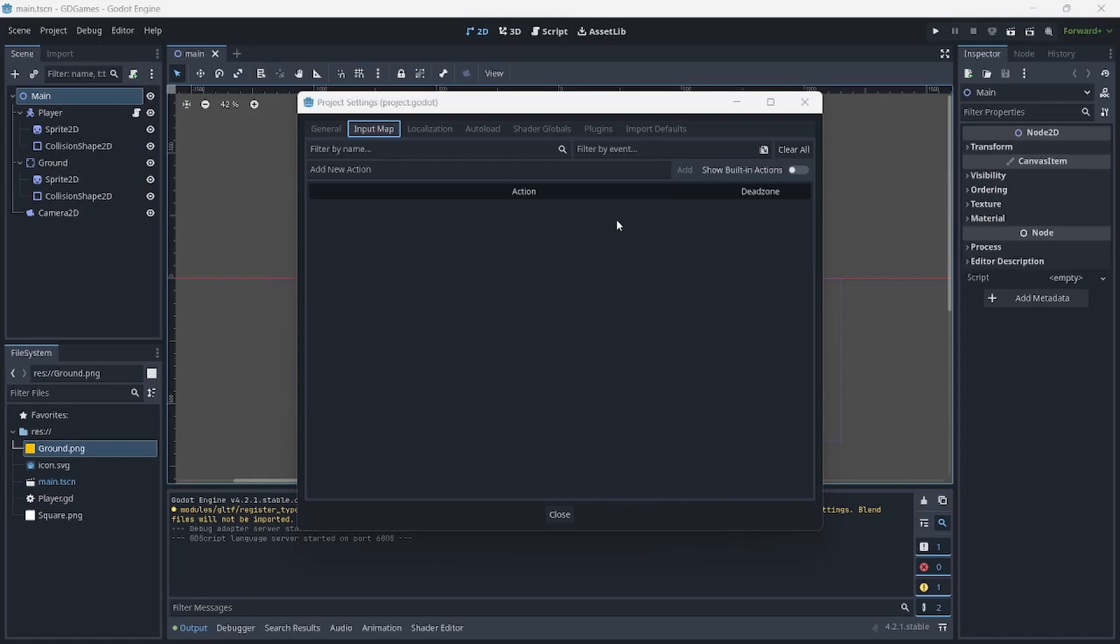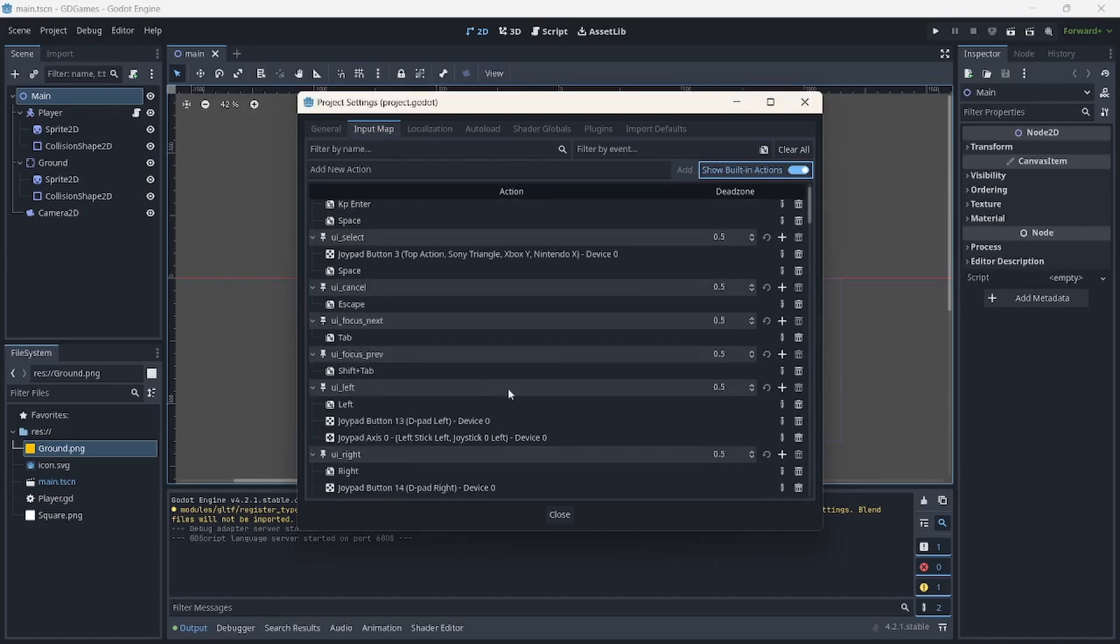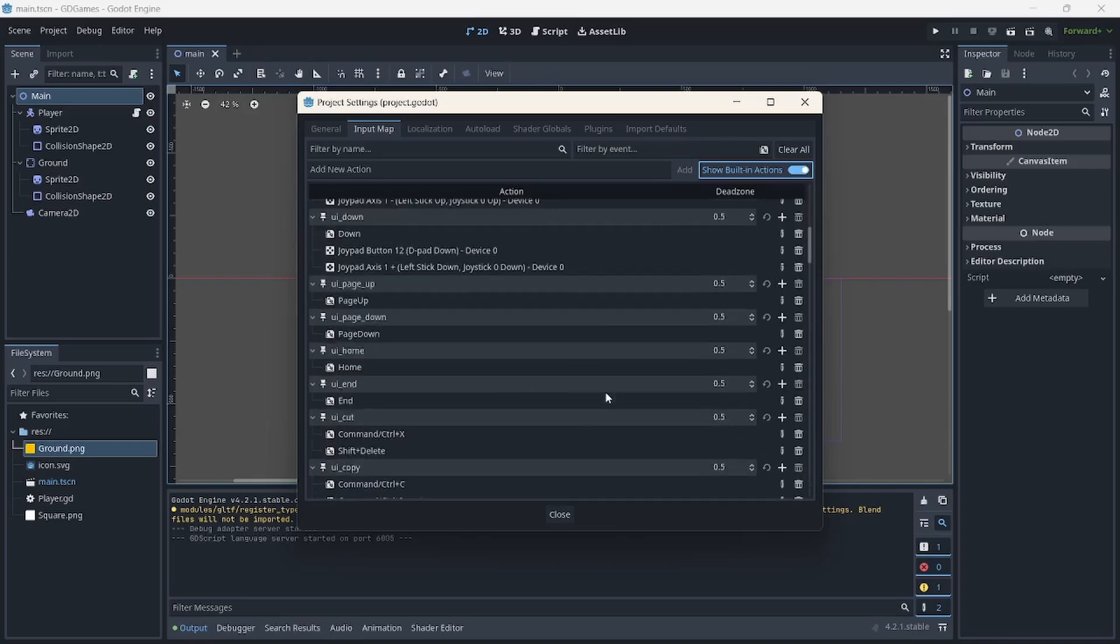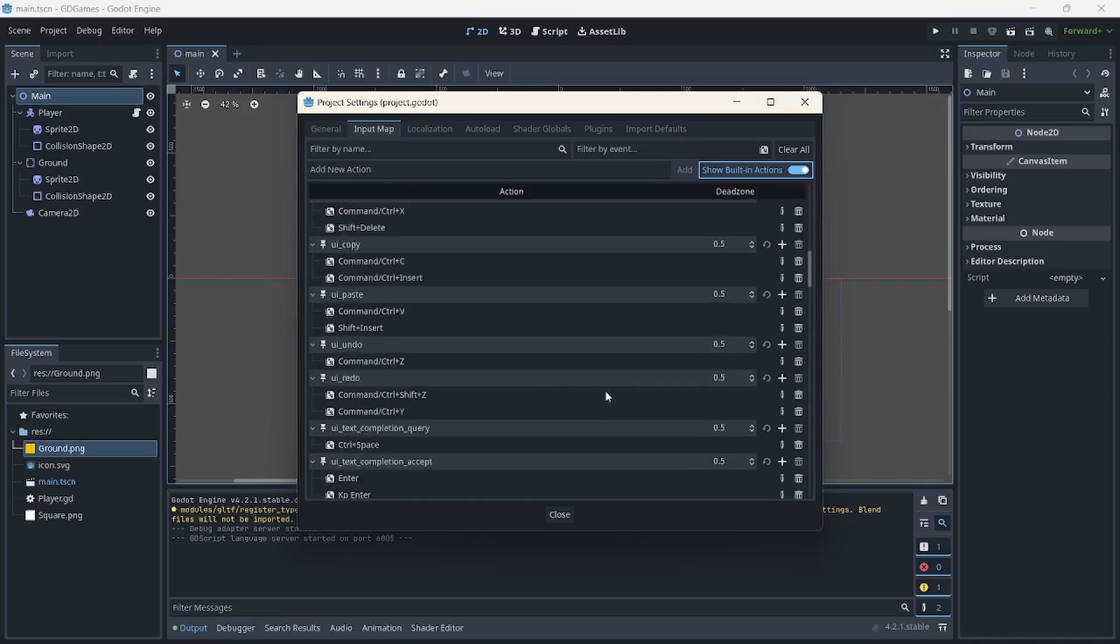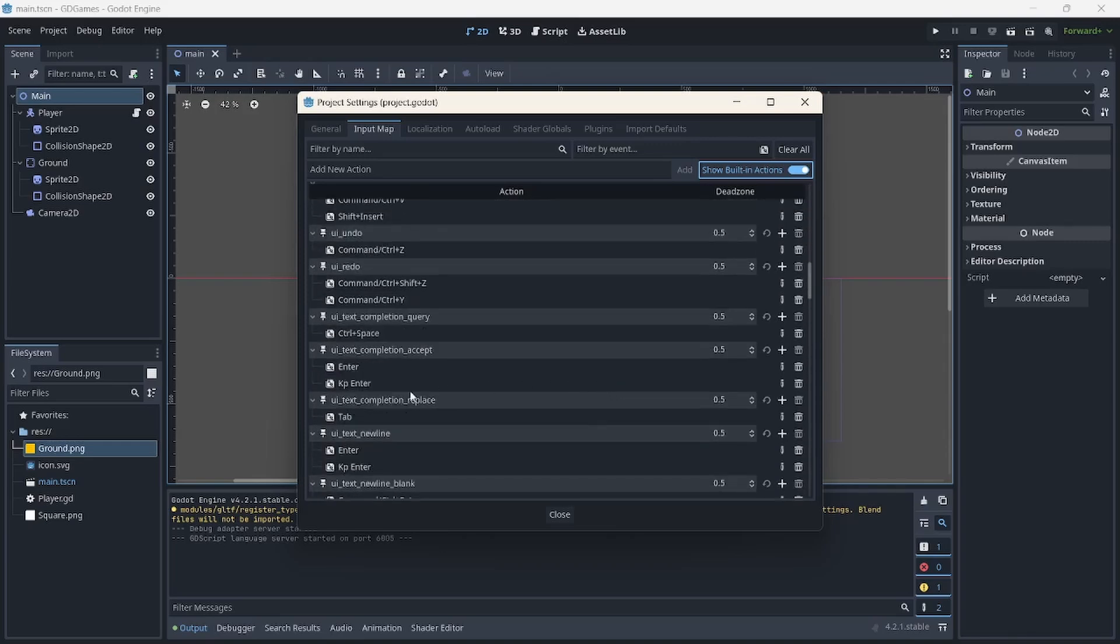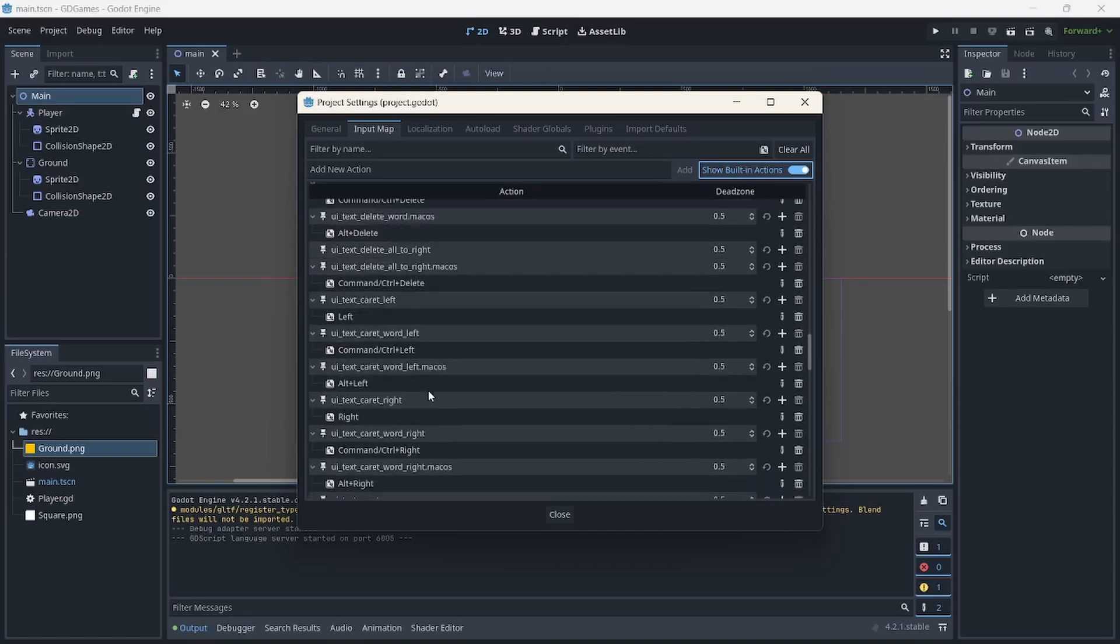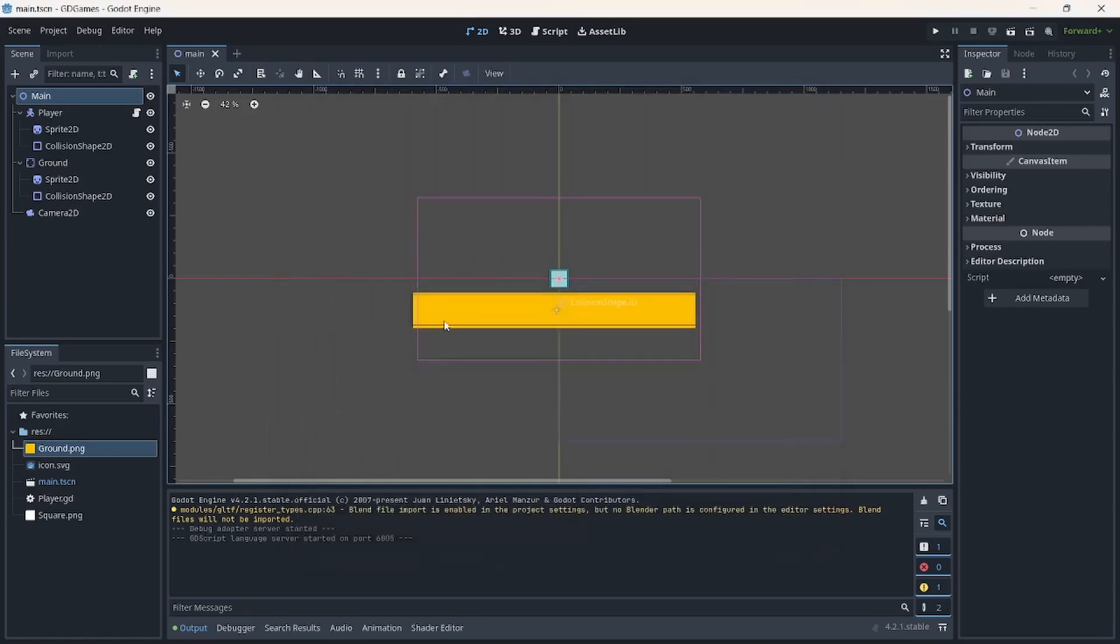So if we try to show built-in actions, you will see we have UI accept, UI select, UI cancel, and so on. And I think this is definitely going to be something that we will need to work with if we are going to be building a project. So we'll have to explore that some other time.